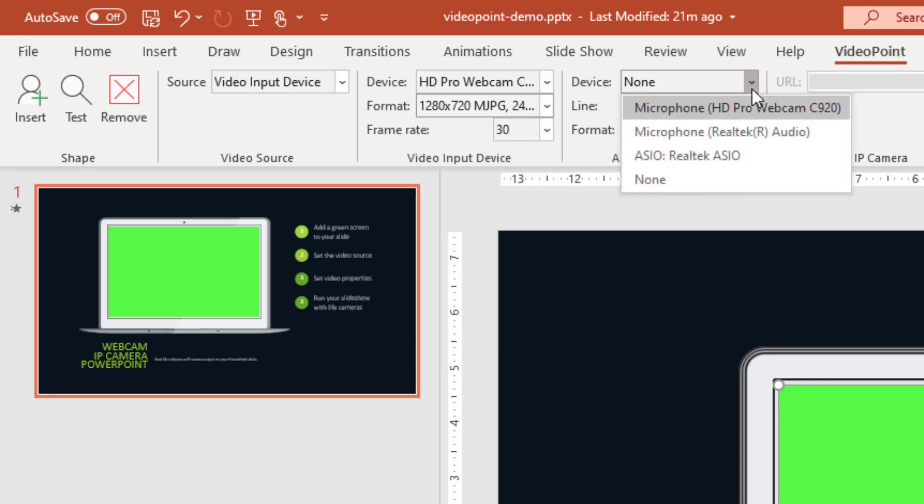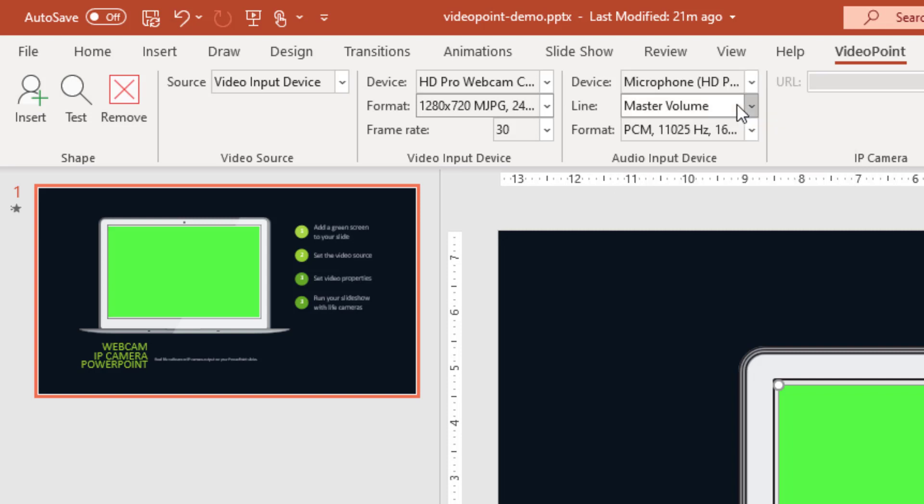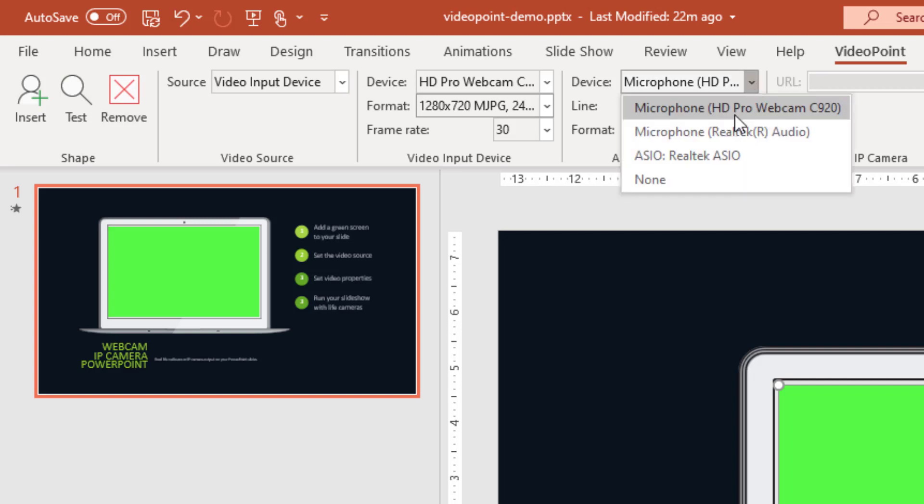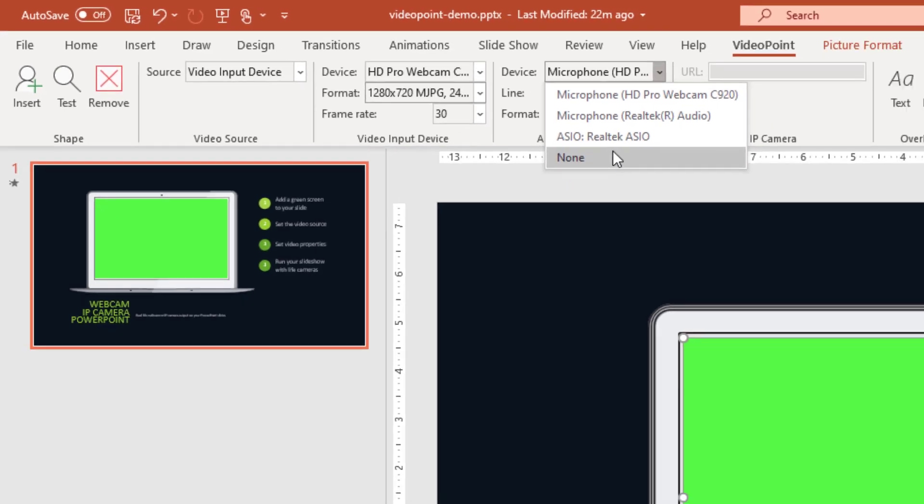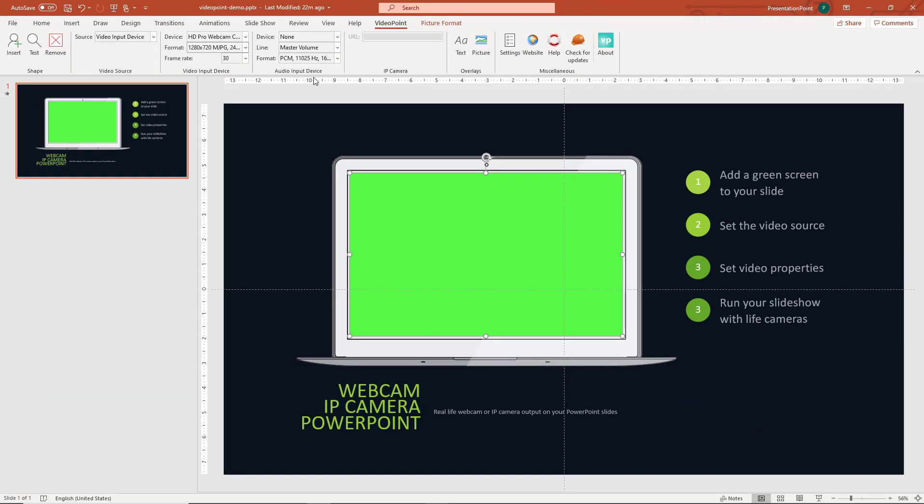Next to this you can choose if you want to have the audio from the HD webcam here and some more options for audio. We will set this to none for now. And now we can start the slideshow.